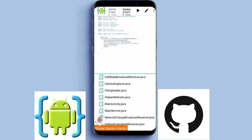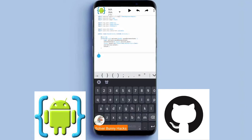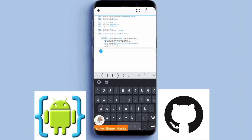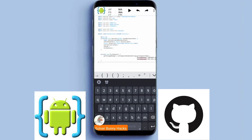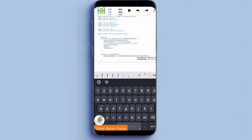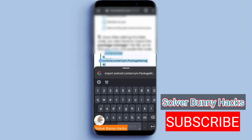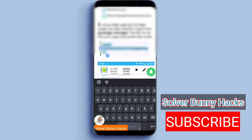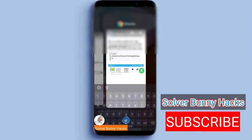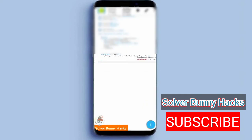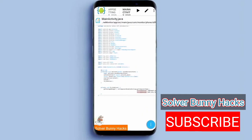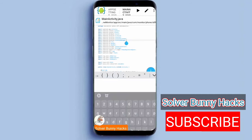First of all we will tap on mainactivity.java and open this file. We will then remove the last two brackets, and after that we just copy the code from the description of my video and paste it into that place. Now we will copy the second code — the import code — and paste it on top of our file, just below the top.